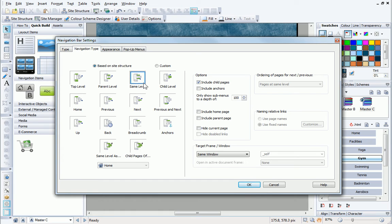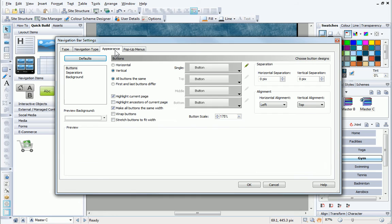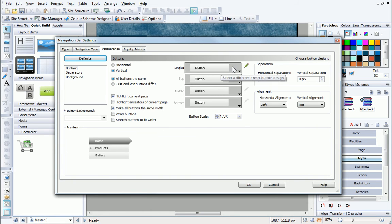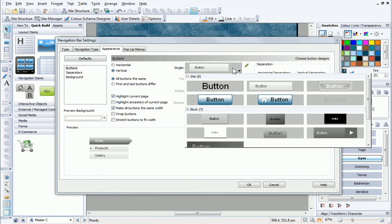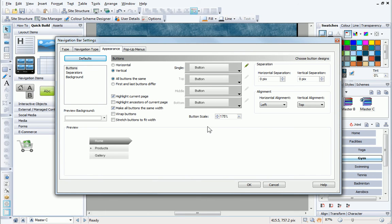I can customise my navigation bar further in the Appearance and Pop-up Menus tab. And it's even possible to completely redesign the buttons. Unfortunately, I don't have time to go into this in detail, but you'll find all the information you need in WebPlus Help.